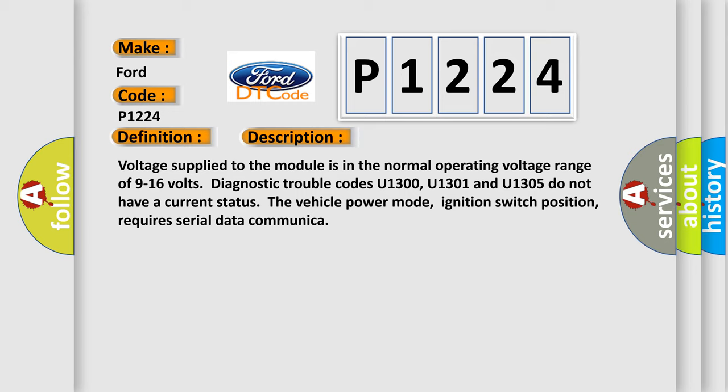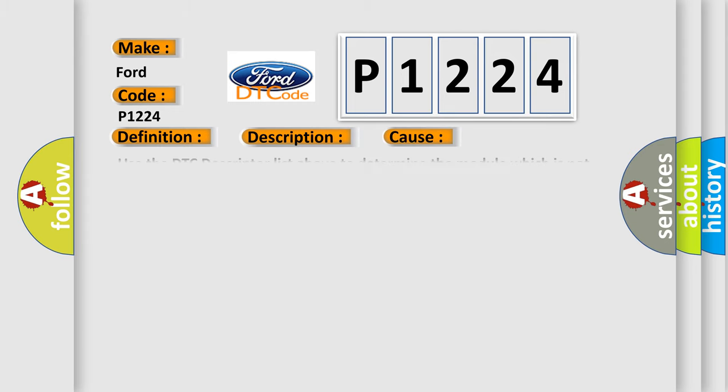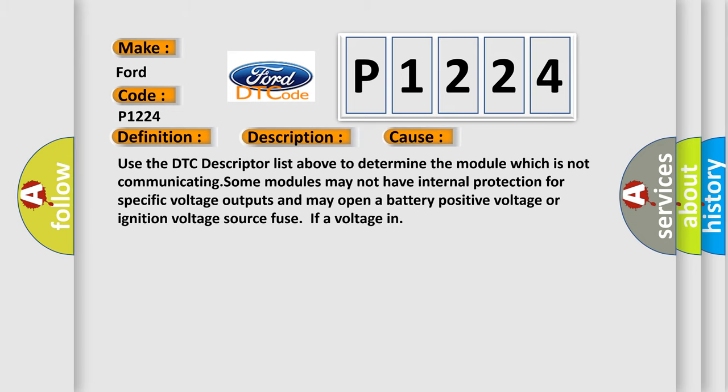This diagnostic error occurs most often in these cases. Use the DTC descriptor list above to determine the module which is not communicating. Some modules may not have internal protection for specific voltage outputs and may open a battery-positive voltage or ignition voltage source fuse if a voltage in.